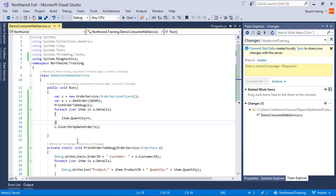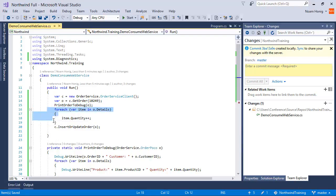So what are we actually doing here? We're getting the order from the server, we're printing it to the debug output, we're changing the quantities of everything and sending it to the server.